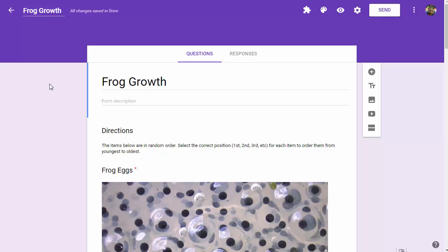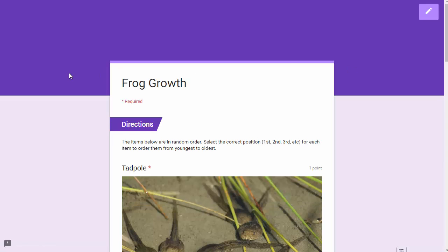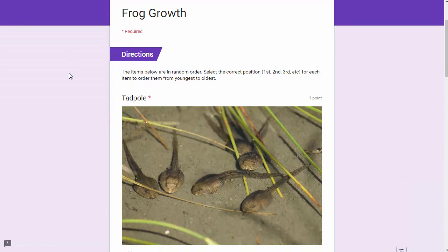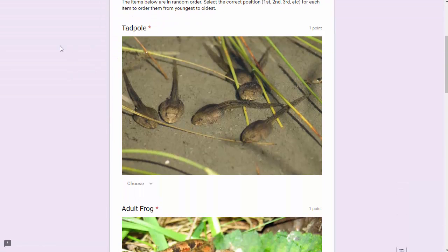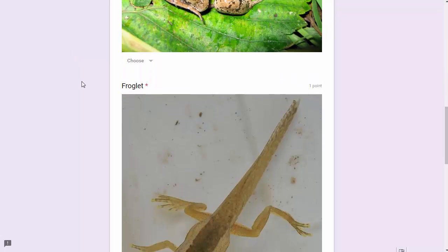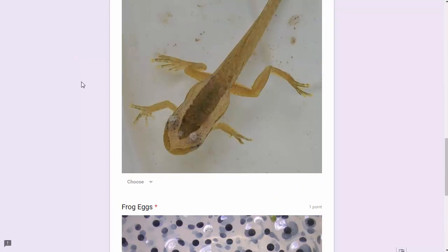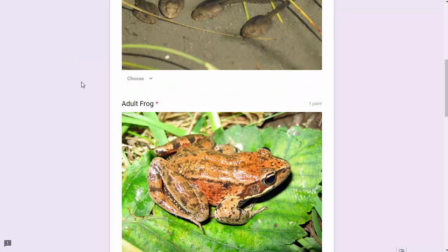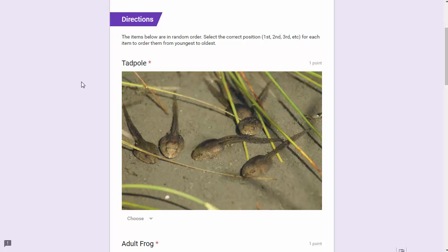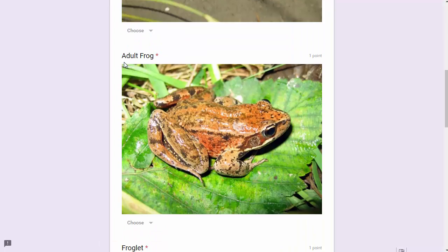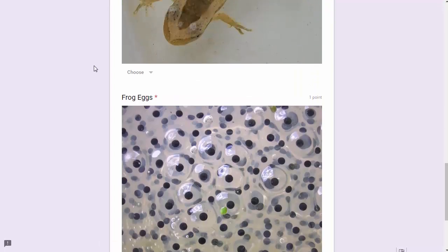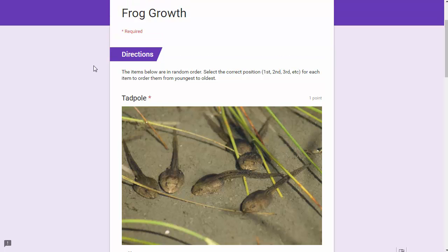Let's try it out. Let's go to the view button here so we can preview this. Here we go: Frog Growth, directions put them in order. We've got tadpole, adult frog, froglet, and frog eggs, randomly rearranged.